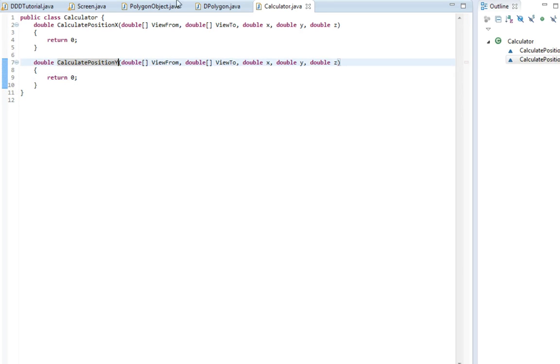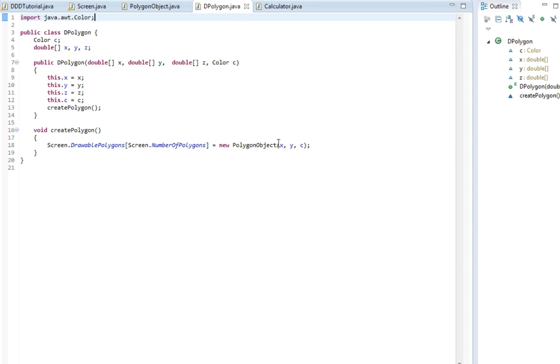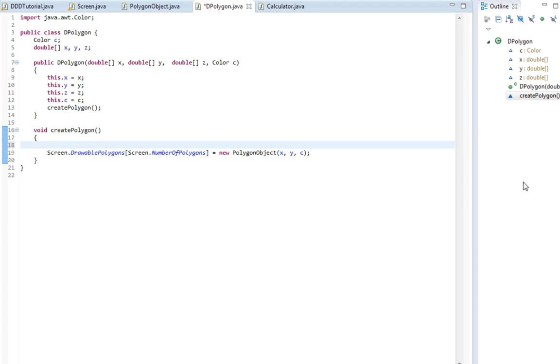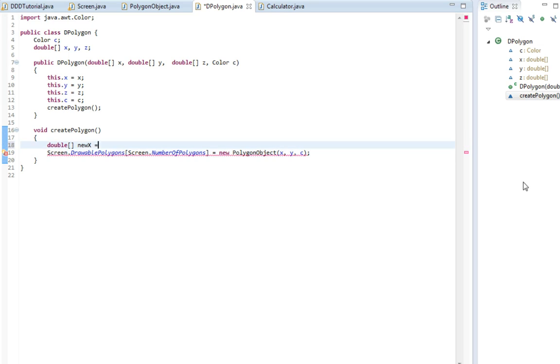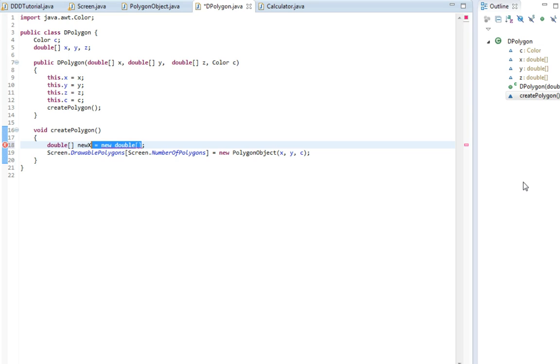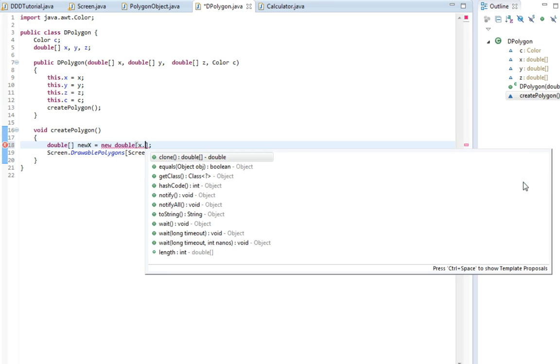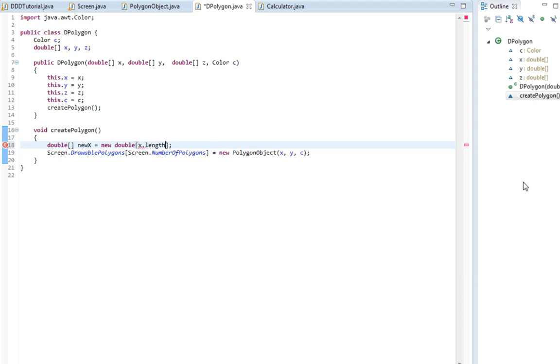So now in this 3D polygon, instead of writing x here and y here, we are going to make a new double array and set it equal to new double. Then I'm gonna figure out what to do. Yes, I'm actually gonna set the size of this array to the x length, which means pretty much how many points there are.